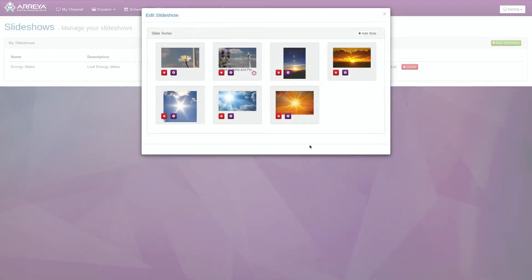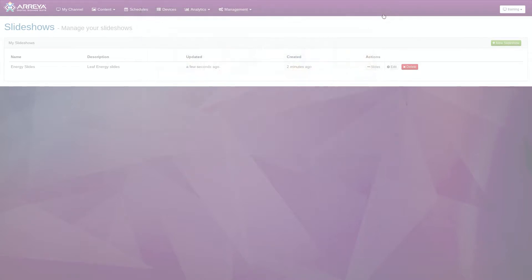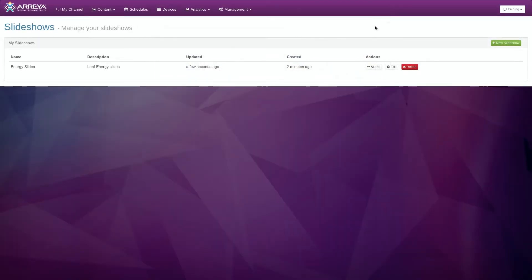Remember, you can always add slides and change the settings of your slides at any time. Now that the Content folder is set up, you are ready to add a slideshow widget to your presentation.